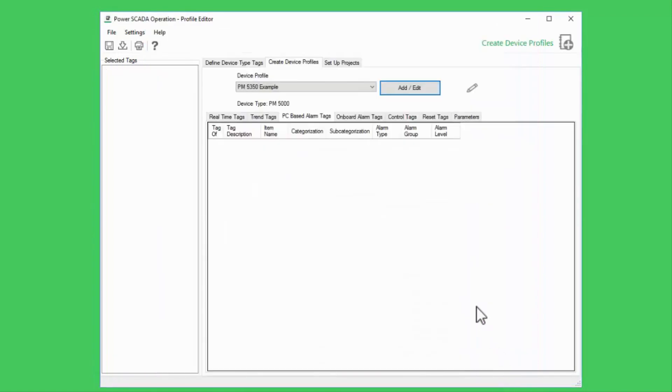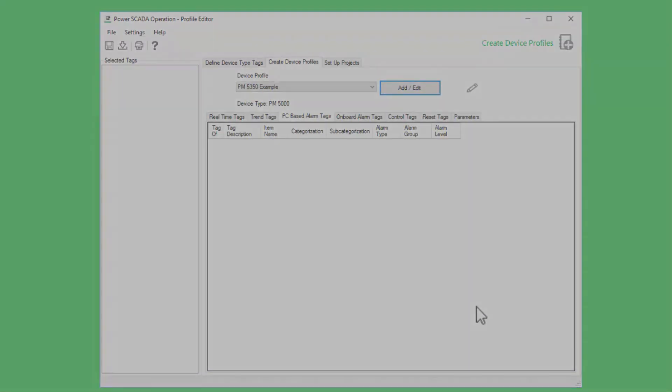This is all we can configure with alarms in profile editor. I'm going to export my profiles once again and update my devices using the IO device manager. In the next video, we'll see what these options do in the project databases. Until then, thank you.